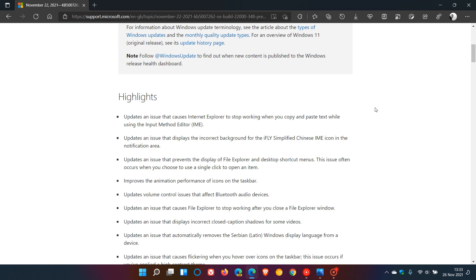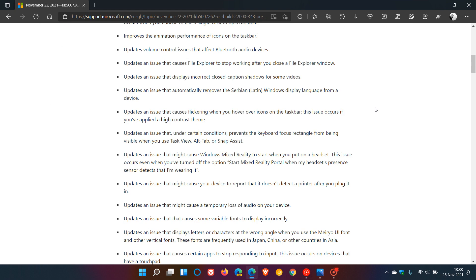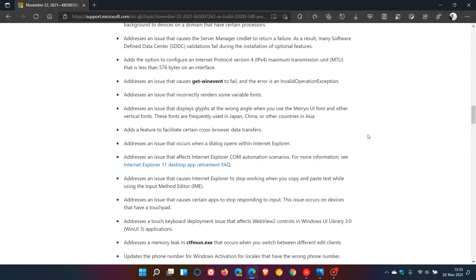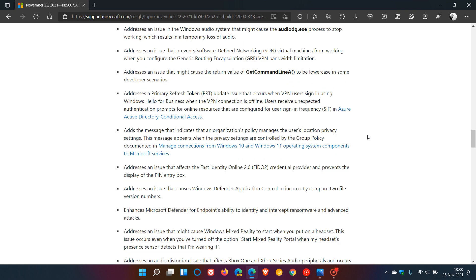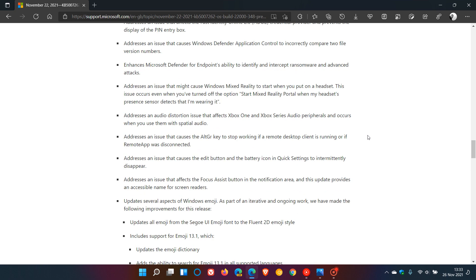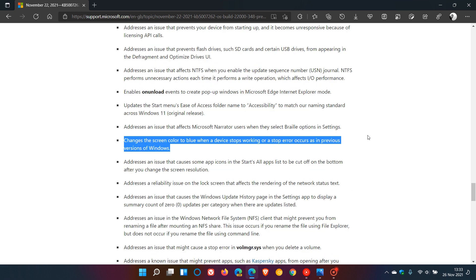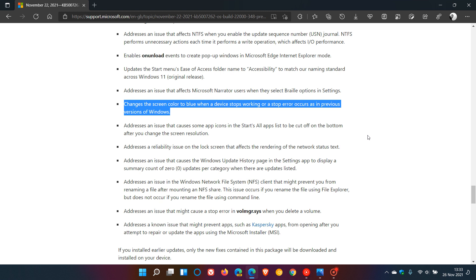If we go down in the change log to improvements and fixes, this update includes quality improvements. Key changes include: Microsoft says it changes the screen color to blue when a device stops working or a stop error occurs, as in previous versions of Windows.